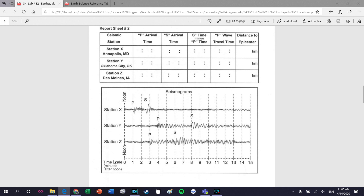For the S wave arrival time - here's S for station X - we read down and it's in between two and three, so it's 12:02:30. The difference in arrival time: you subtract. It's zero hours because 12 minus 12 is zero, 2 minus 1 is 1 minute, and 30 minus 0 is 30 seconds. So the difference is 0 hours, 01 minute, and 30 seconds.